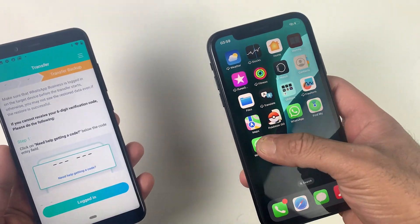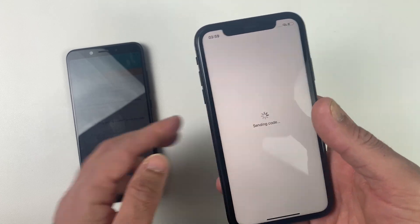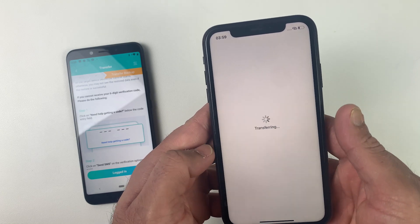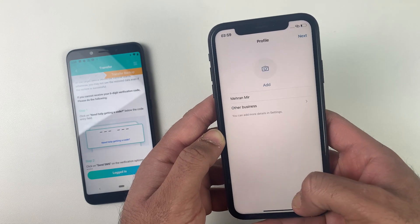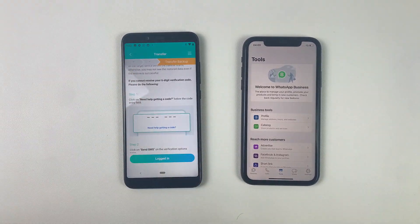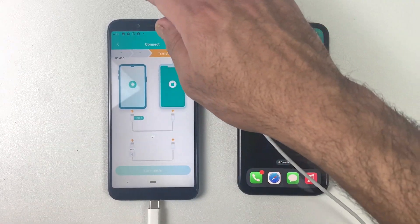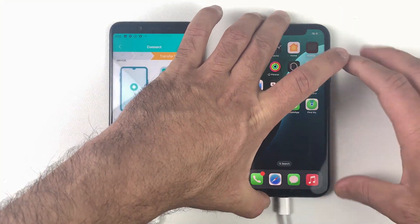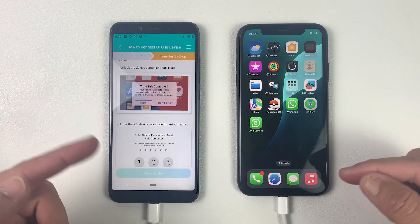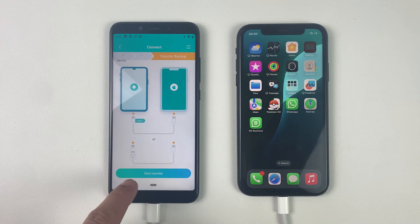Now login into your WhatsApp on your iOS device, as the transfer is almost ready. You will get a verification code on your Android if you have logged in with the same number. Once you're done with that, click Logged In. Now it's time to transfer all the data. You will need a cable to connect both devices — Type-C to Lightning for older iPhones, or Type-C to Type-C if you are using iPhone 15 or iPhone 16. Connect both devices via wire and accept any pop-ups that appear on screen.